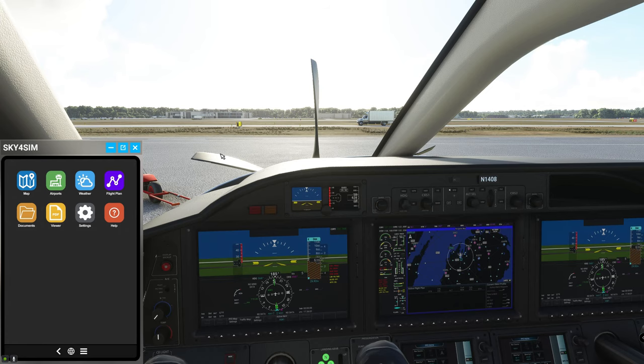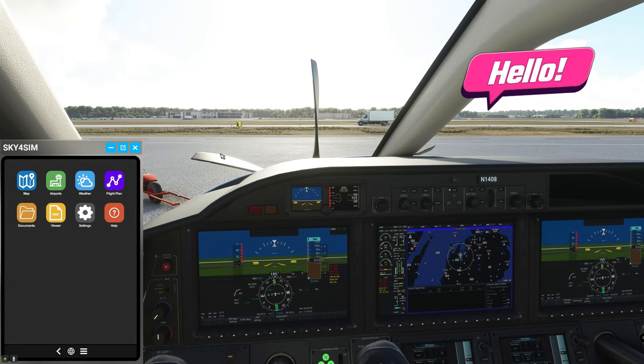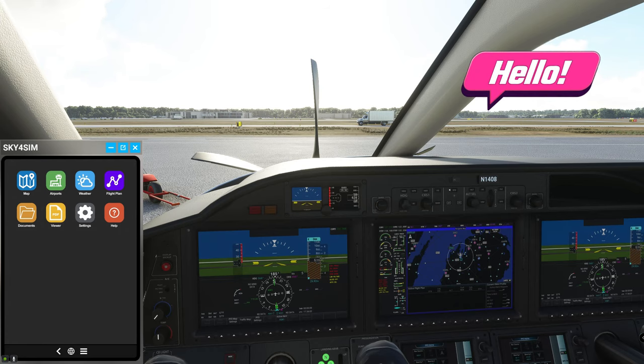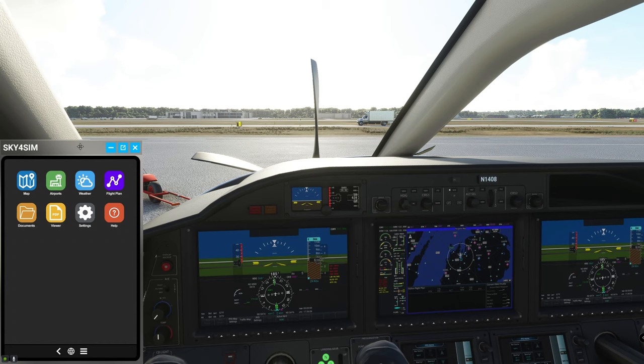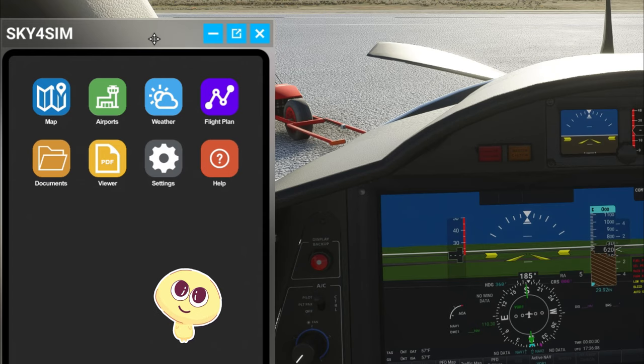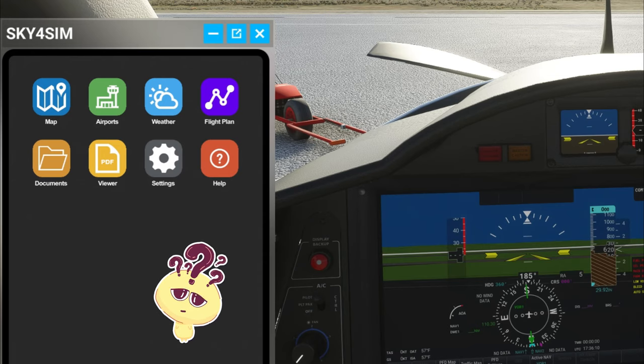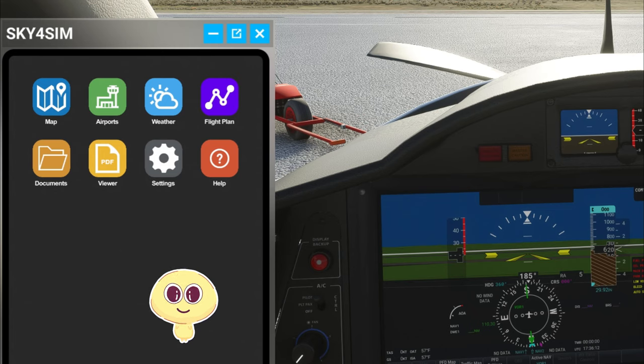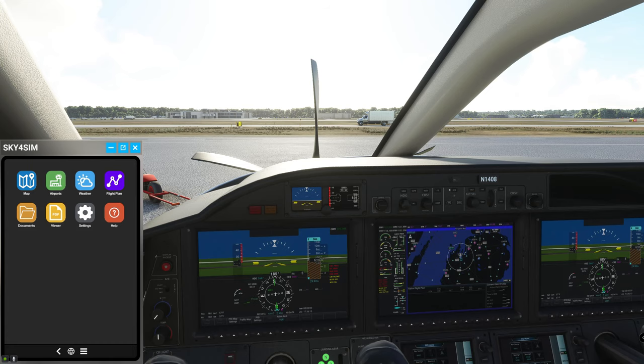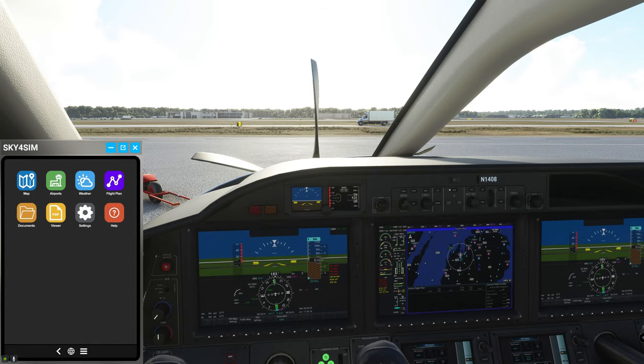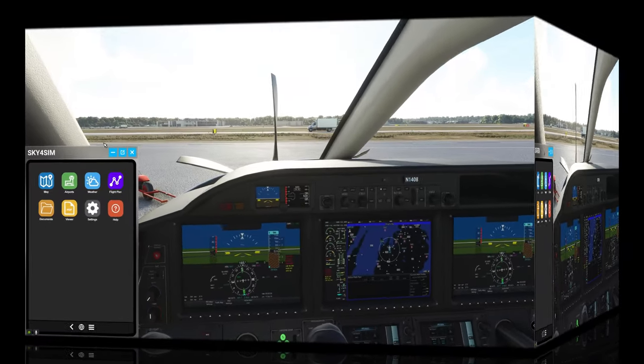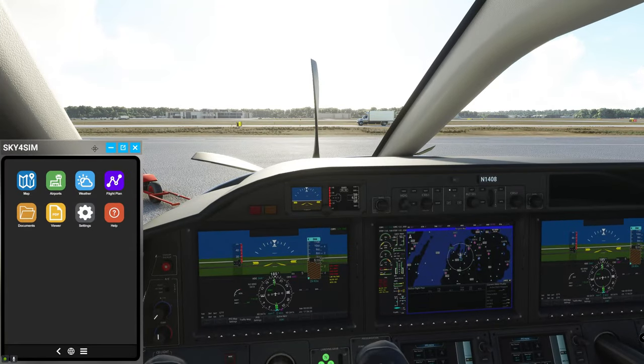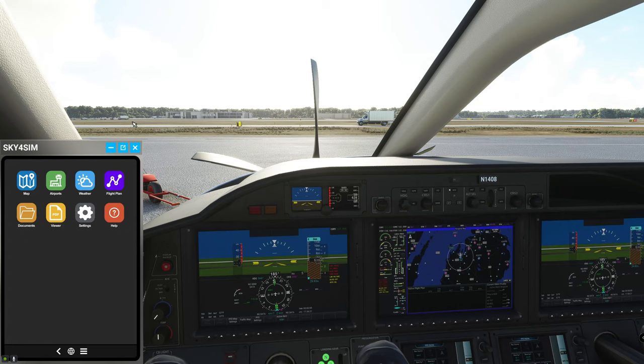So welcome back to the sim everyone and today we're going to be going over this awesome add-on called Sky for Sim. If you haven't heard about this thing yet don't worry, we're going to go over all the different features that it has and then we're going to talk about how to get it later on in the video.